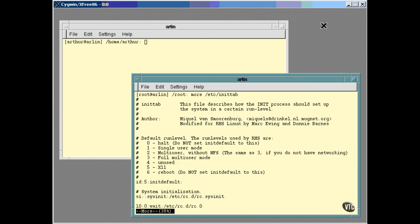You can achieve a switch to any other run level with the telinit command. Now this command sends a message to init, which responds by switching to the other run level. For example, this computer is now in run level five, the one for X. To switch immediately to the single user mode, which is run level one, you enter the command like this.